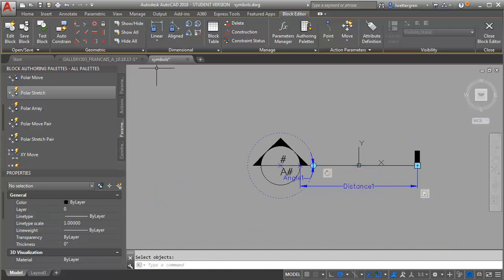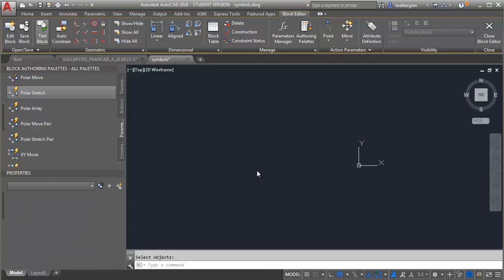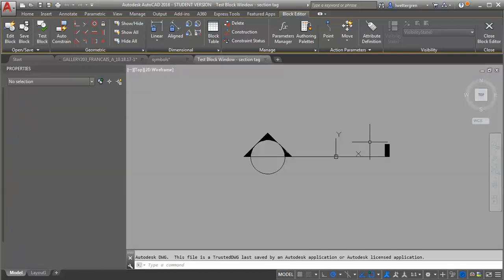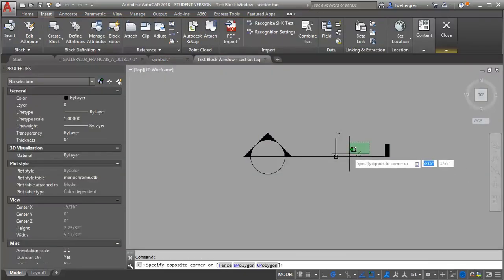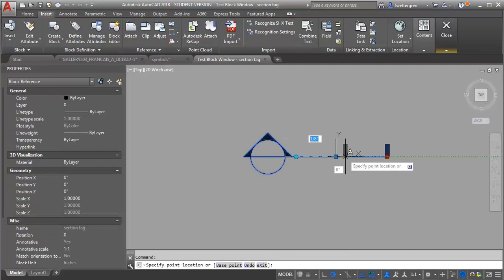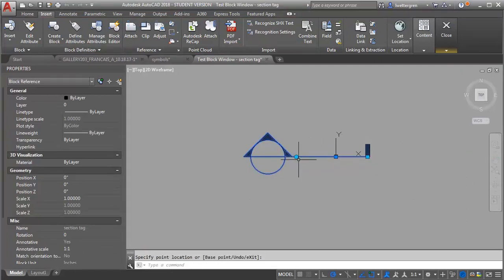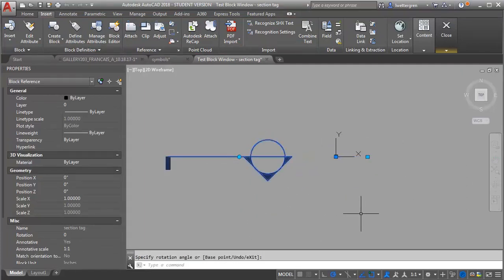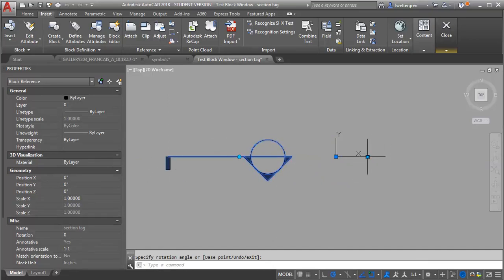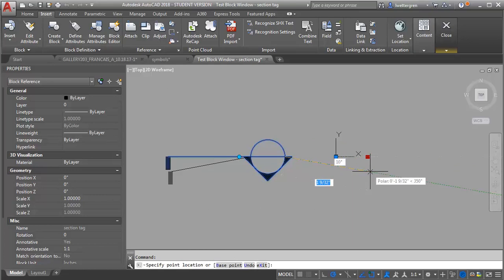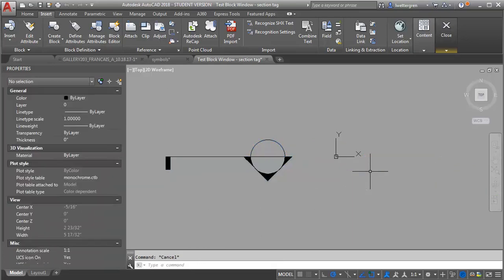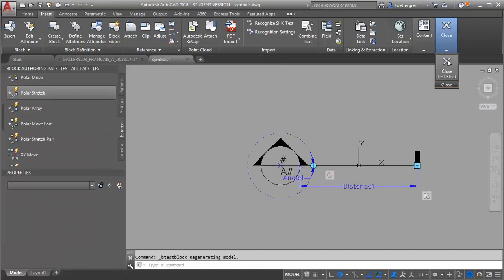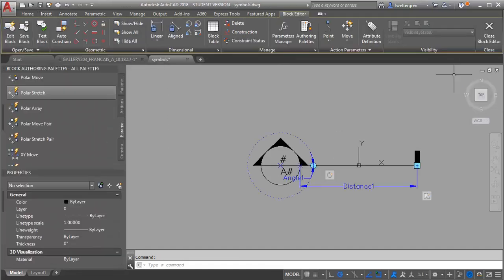So now let me test my block again. So my stretch is working. Let's see what happens when I rotate it. So now when I rotate it, it rotates but then my stretch stays over here which isn't the best. So we need to add the stretch to the rotation. So I'm going to close my block editor or my test block here.